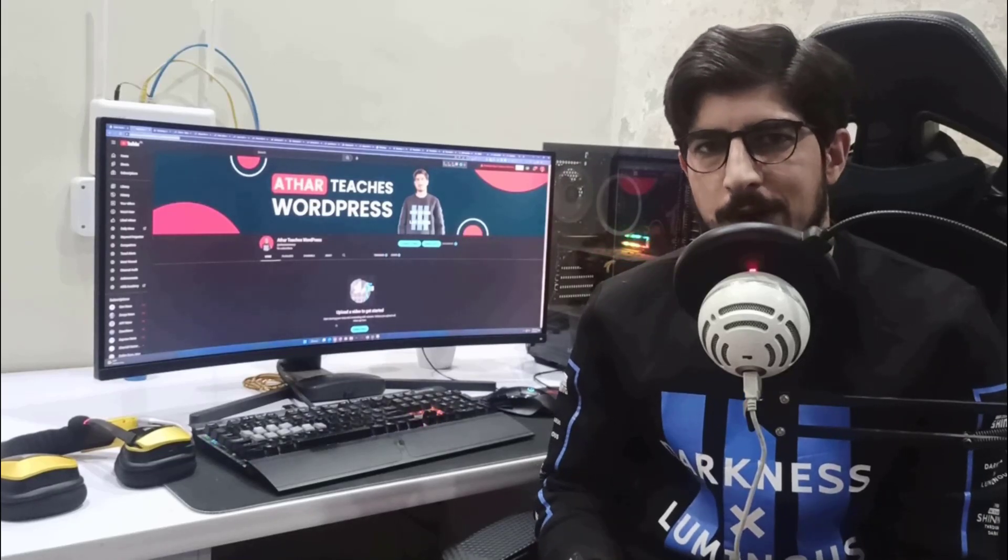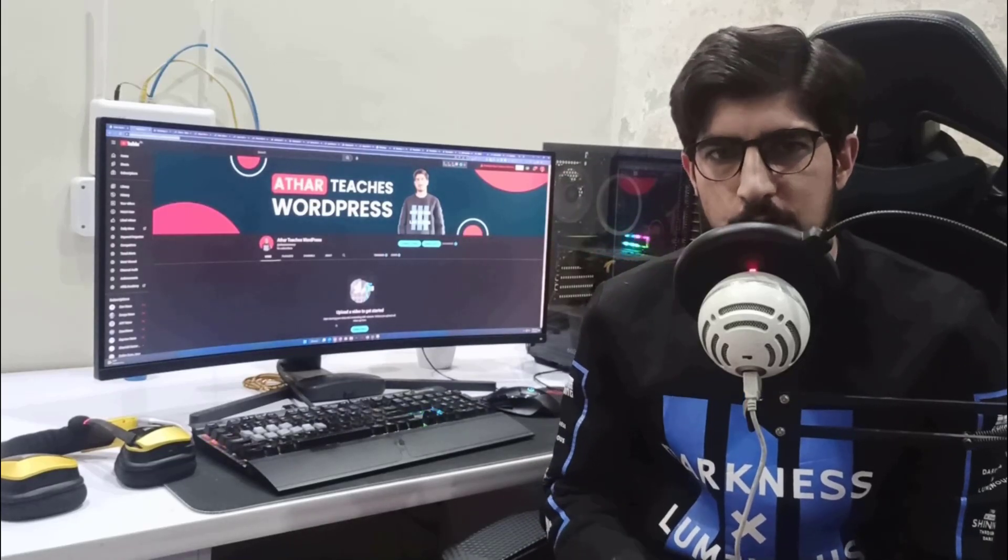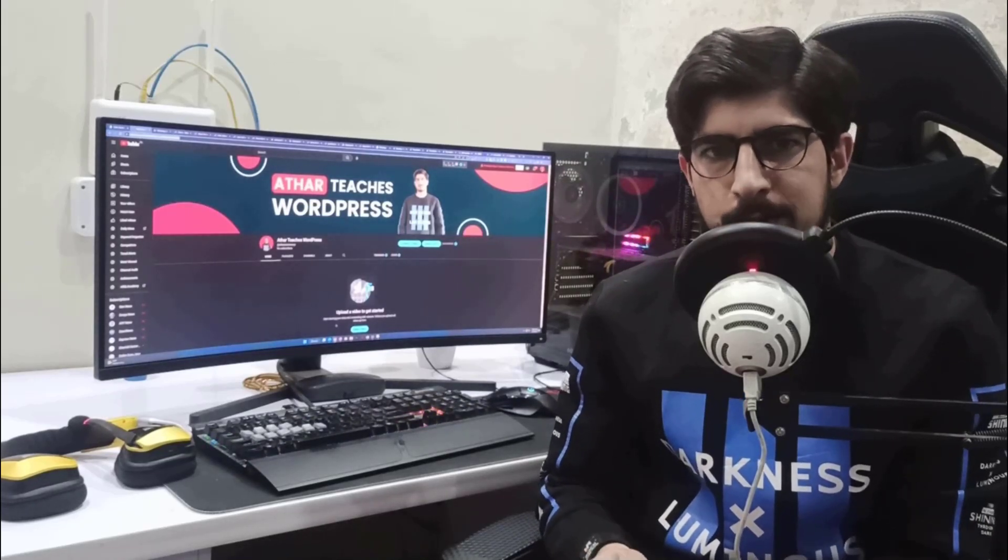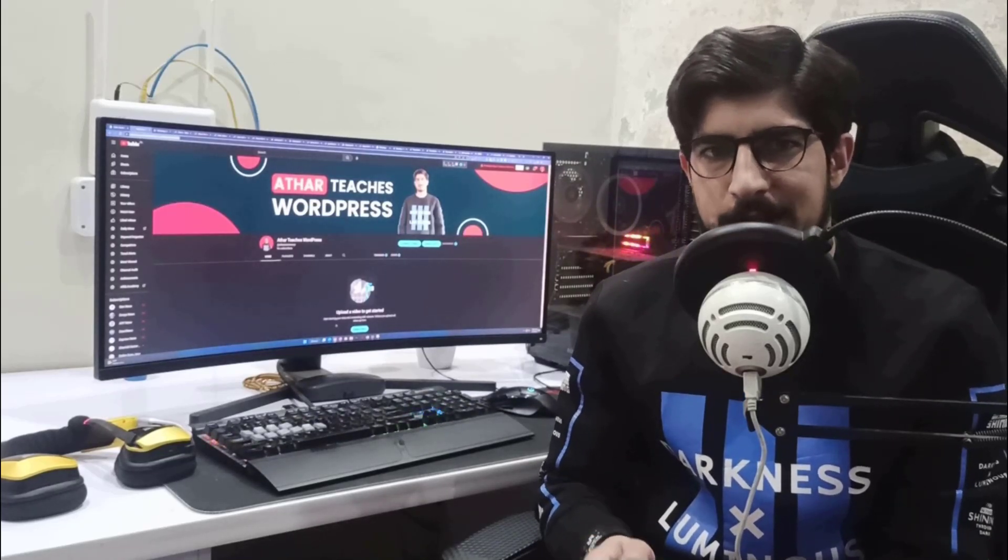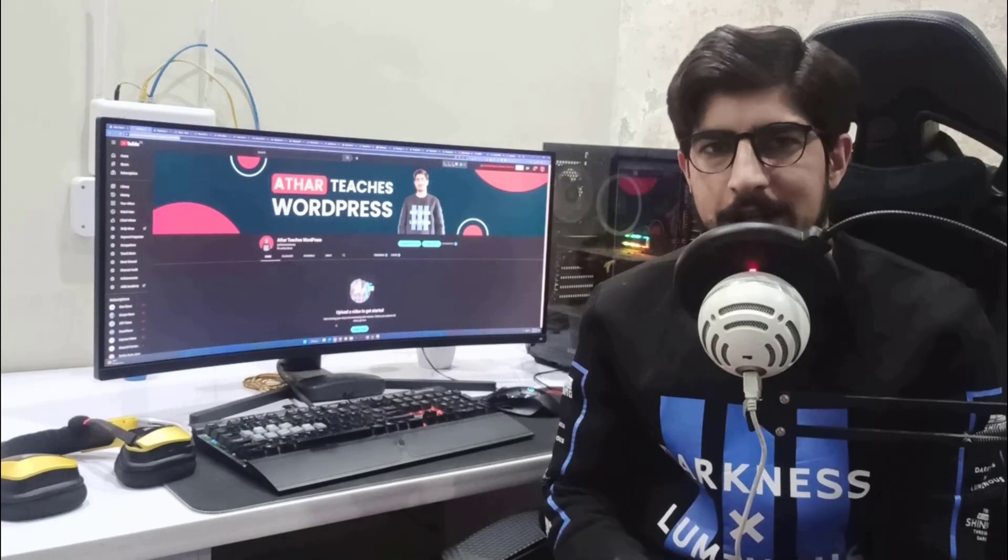Hi everyone, in this video I am going to show you how to remove breadcrumbs in WordPress.